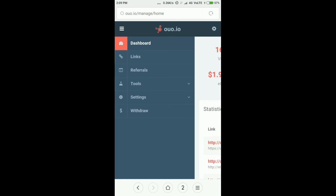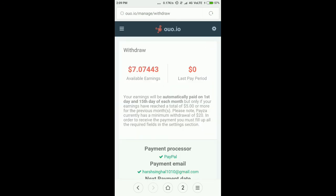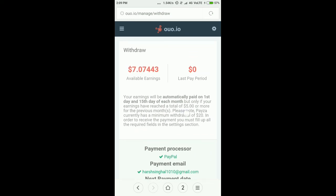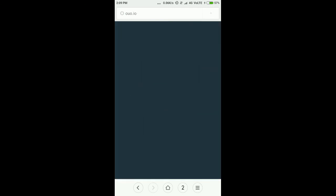You can check out when you have a minimum of five dollars. I'm having seven dollars, so I can check out using my PayPal account. I'll give a link in the description where you can log in and start earning money. Thanks for watching this video.